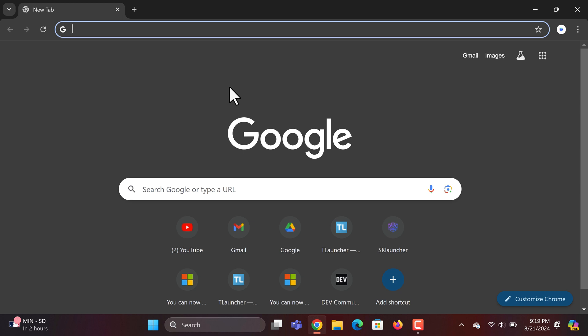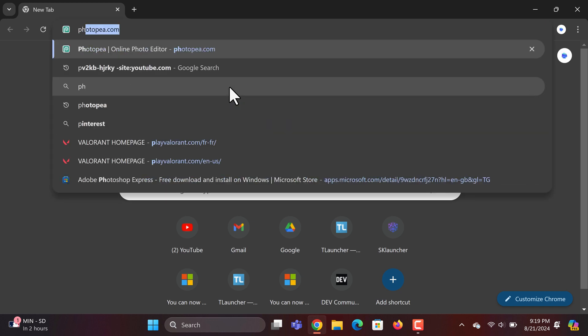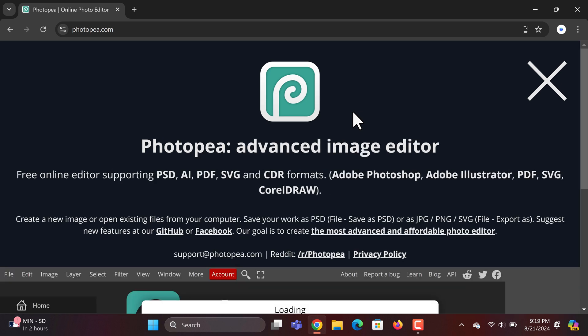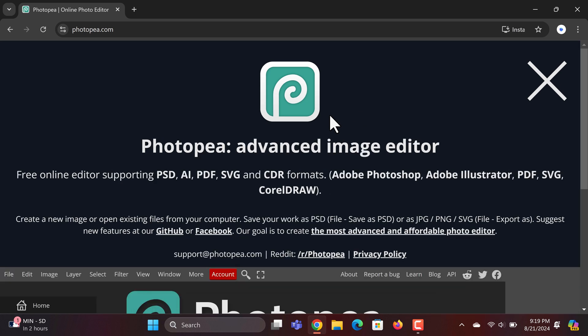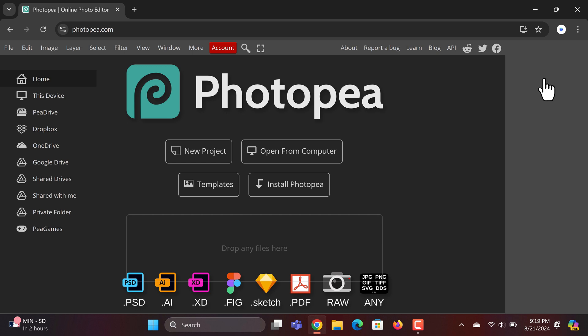Next, go ahead and type in photopea.com into your search bar. Hit enter, and it'll bring you straight to the website. You can close the big portion at the top by clicking the X, and voila, you're in!